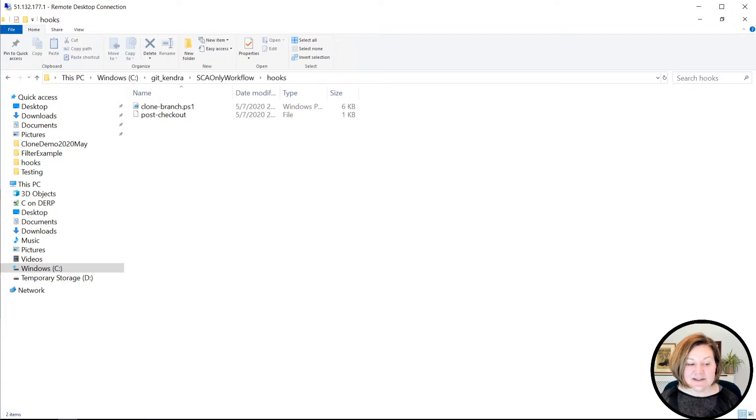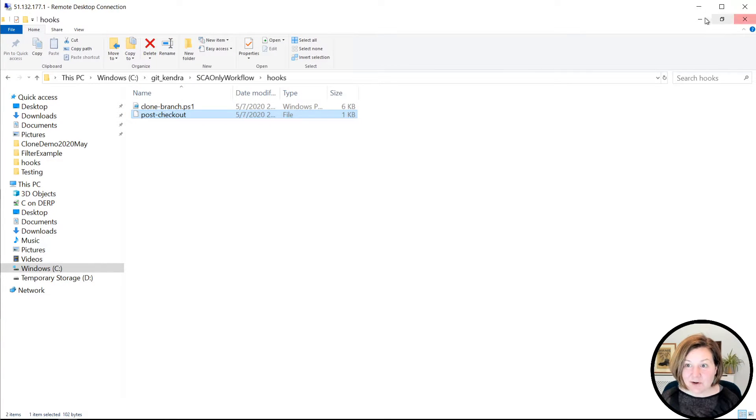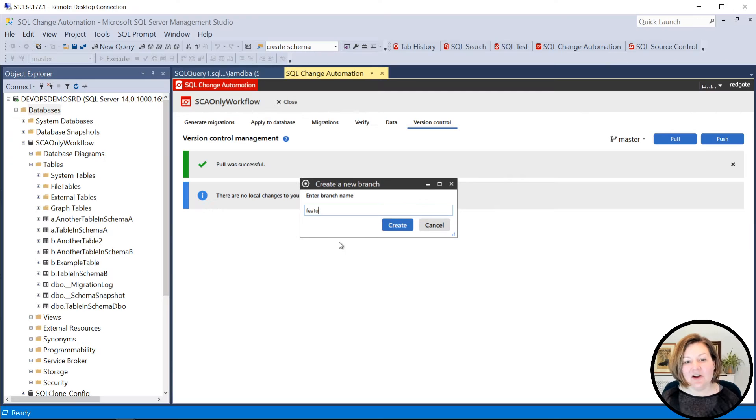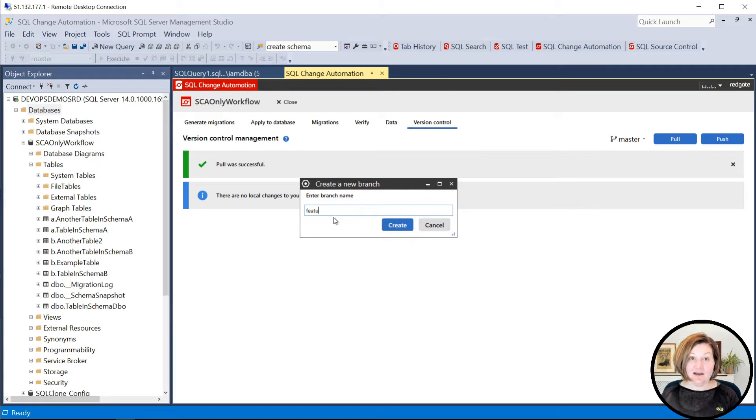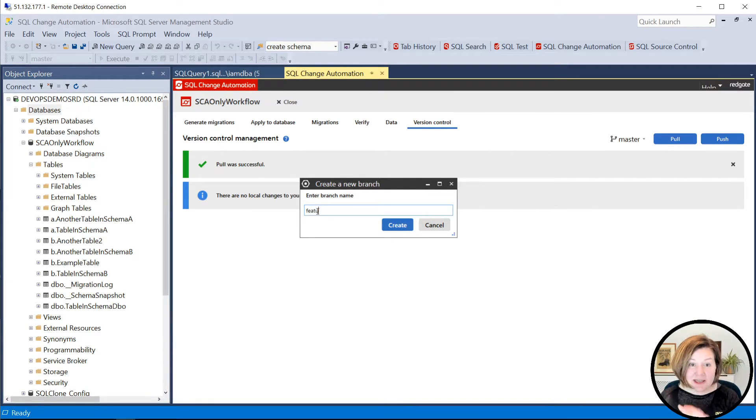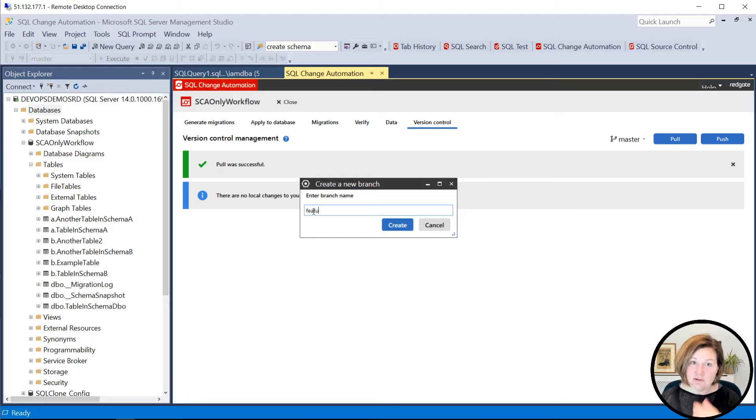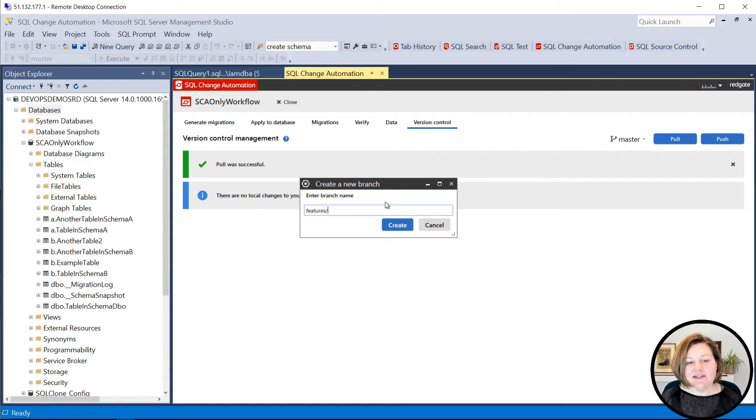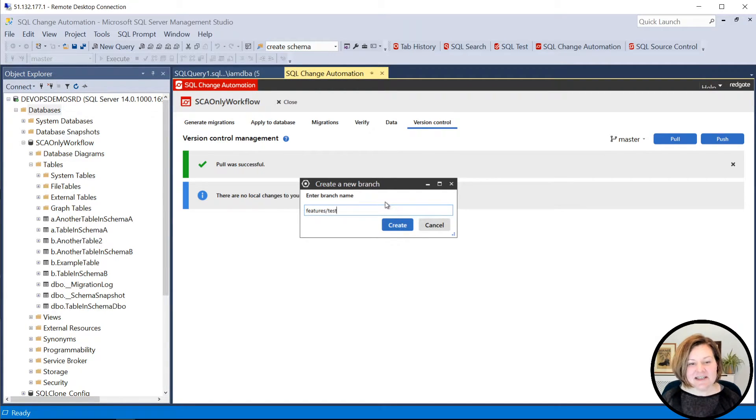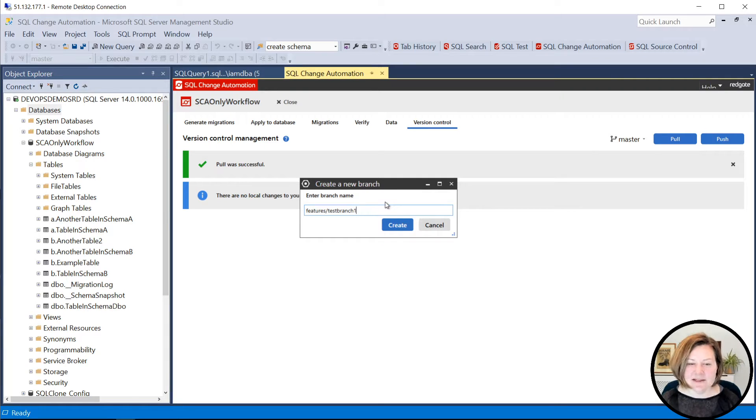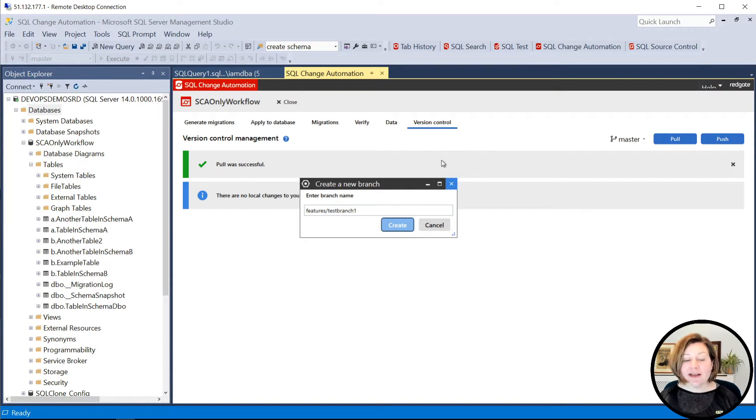So now I've actually done that in my Git config. And that means this is a post checkout hook. This means that automatically when I check out a branch, and here we're creating a new branch, which creates it and checks it out. I'm going to say features, and then we'll say test branch one. That's an amazing name. We'll go ahead and create that.